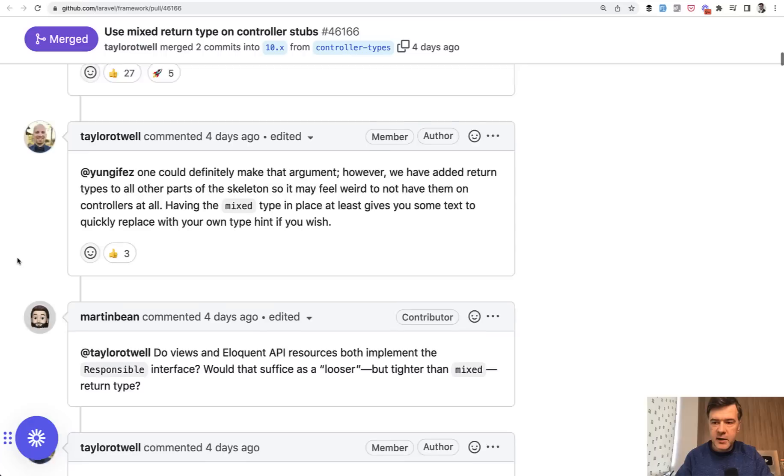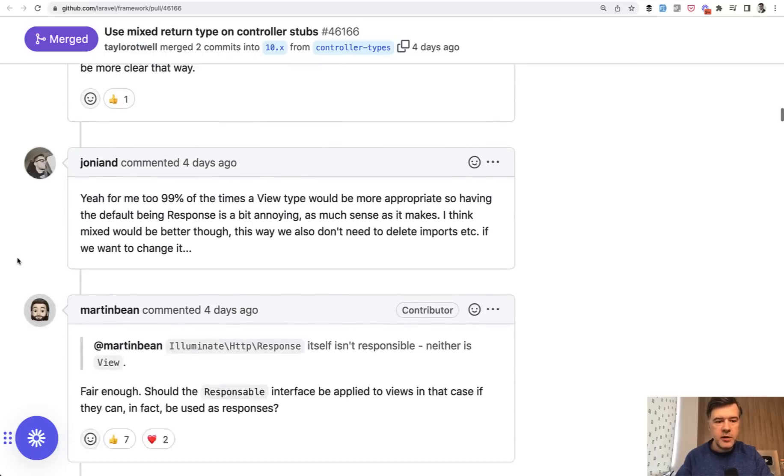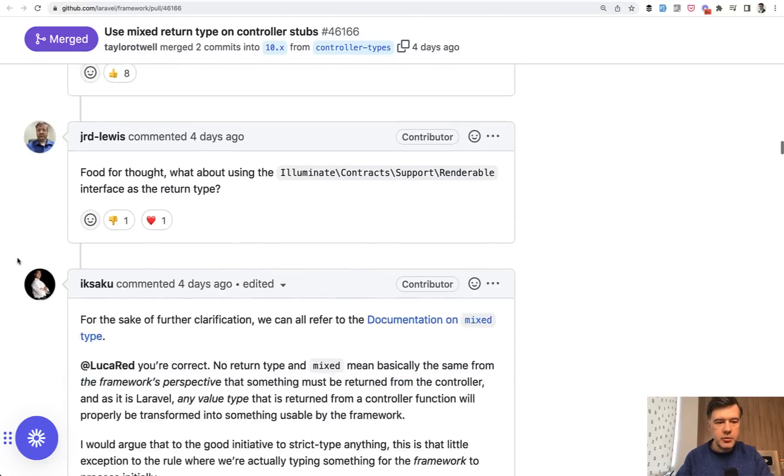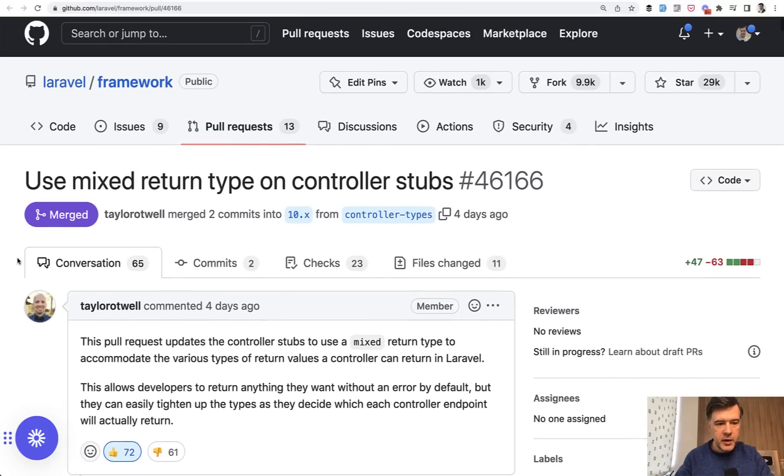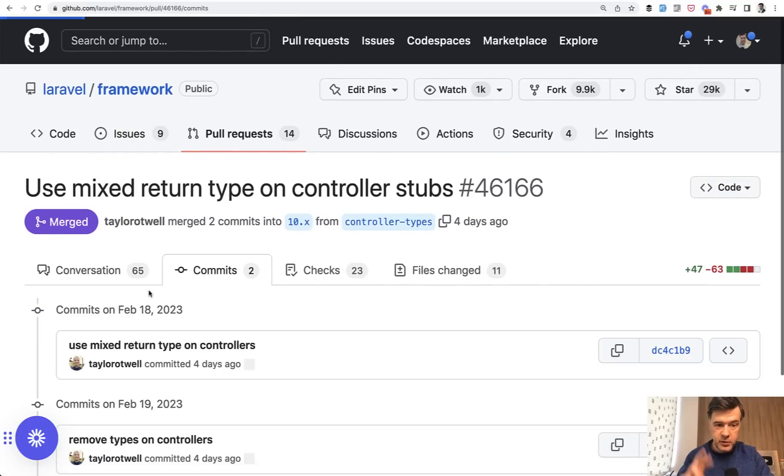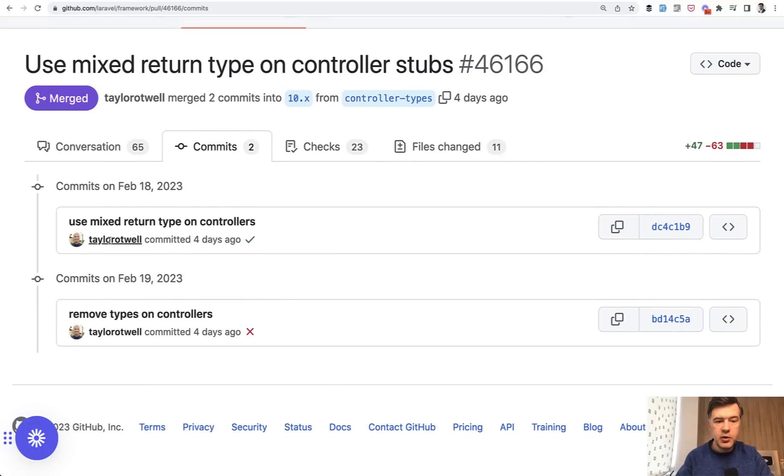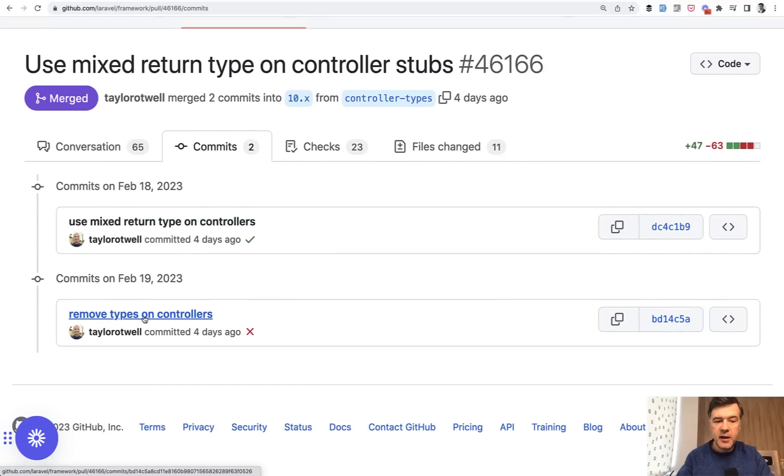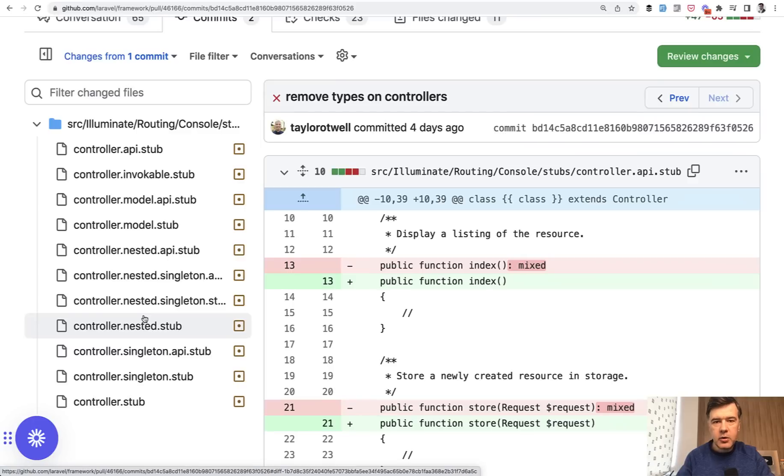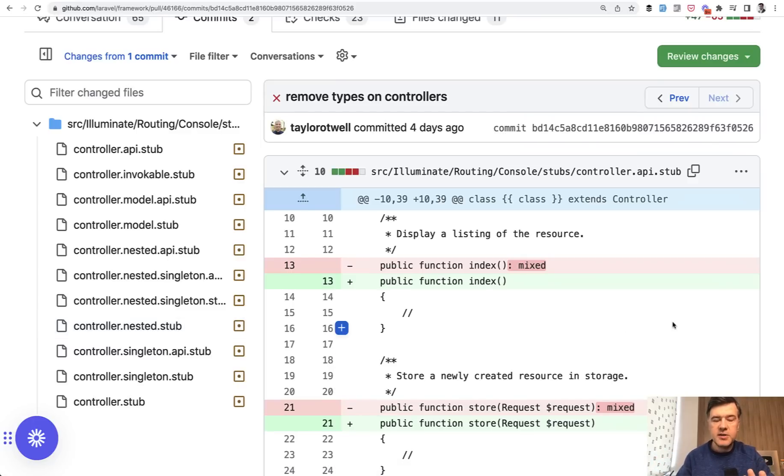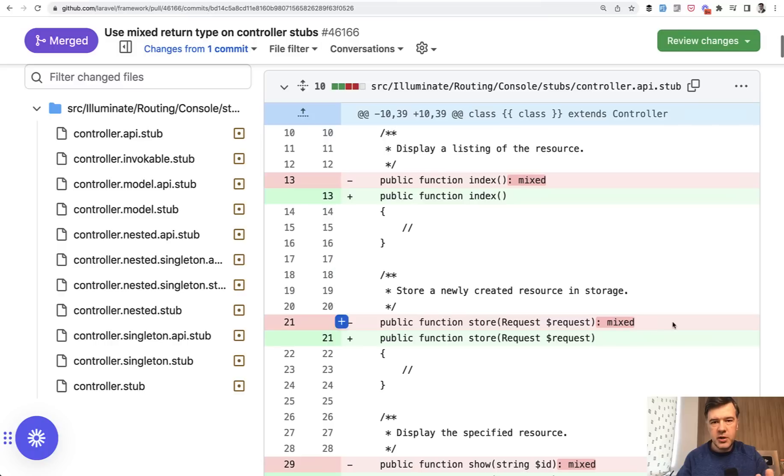So how it ended up? After many, many comments, I will link that pull request in the description below. Actually, let's go up and have the commits. There were two commits by Taylor. First, use mixed return type. And then he changed his mind. And in the commit, he kind of told, okay, we don't have one conclusion what it should return. So let's go back and controller should not return anything.